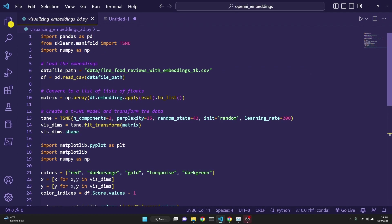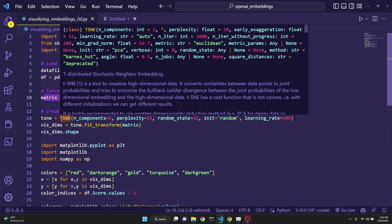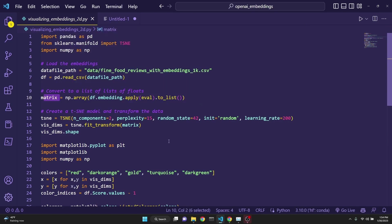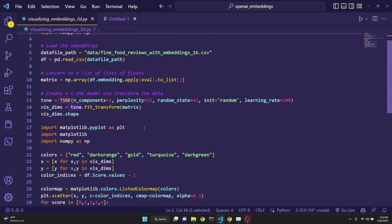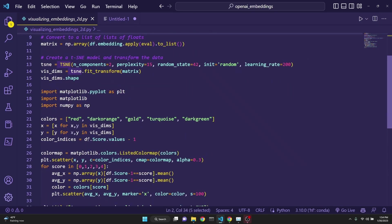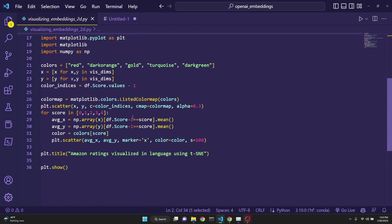we load the data, then we convert all of the data into a list of floats, which is a matrix, and then this is a high-dimensional data, 1500 dimensions, and we have to convert it into two dimensions, and this is what the t-SNE does. After that, we just do a matplotlib plot of it, and if we run this,